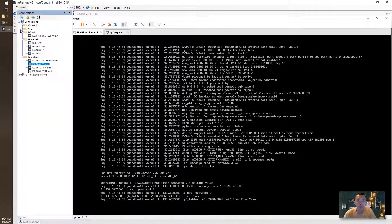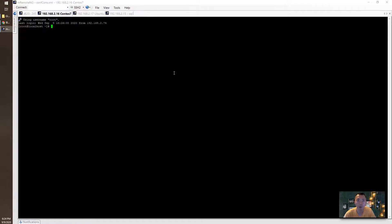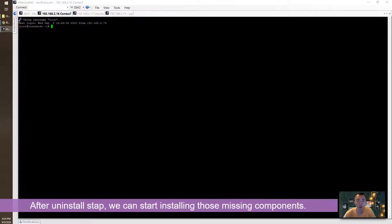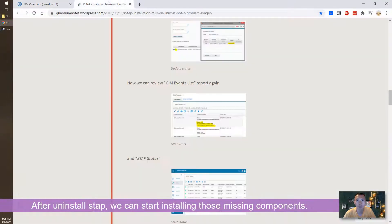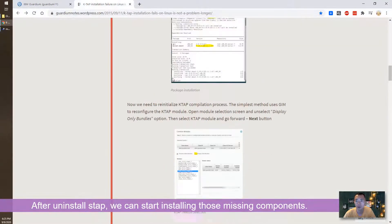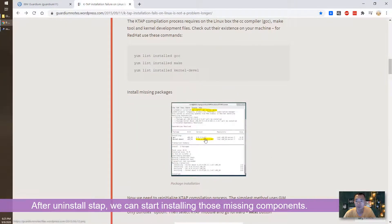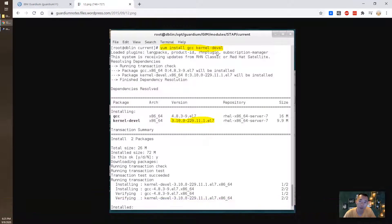We're going to go to our CentOS server. We're going to install those missing components here. Install gcc, make, kernel development.